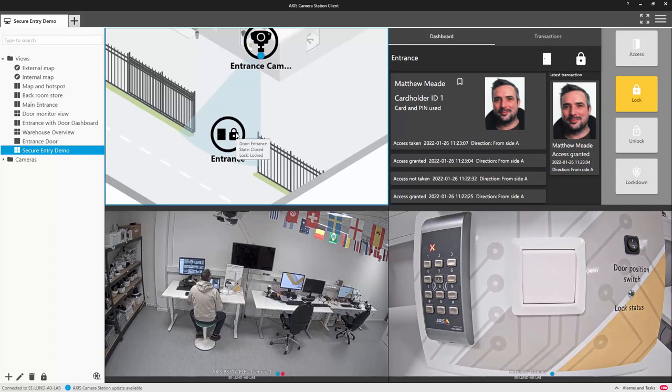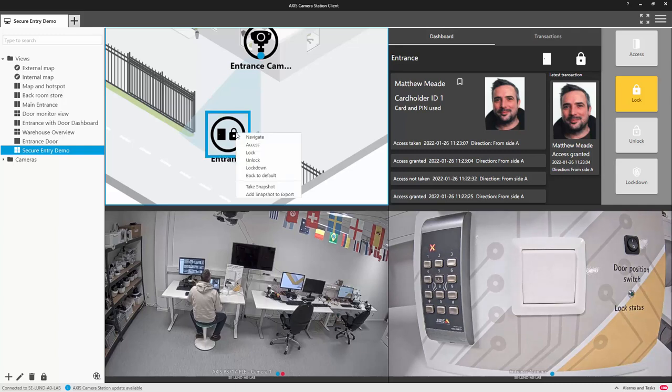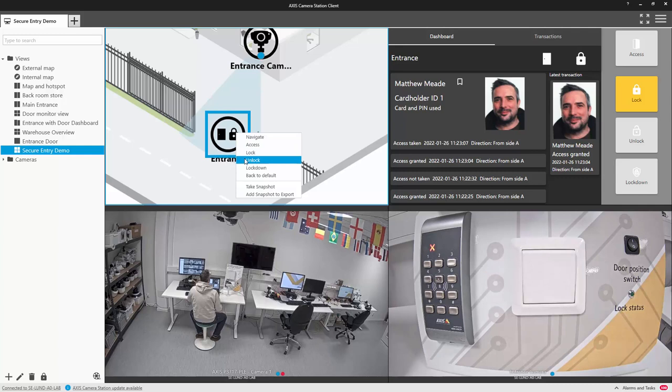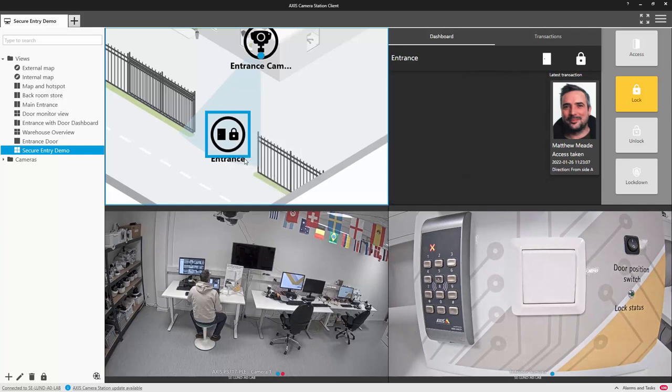You can now right click on a door icon and control the door as well, giving the operator more flexibility.